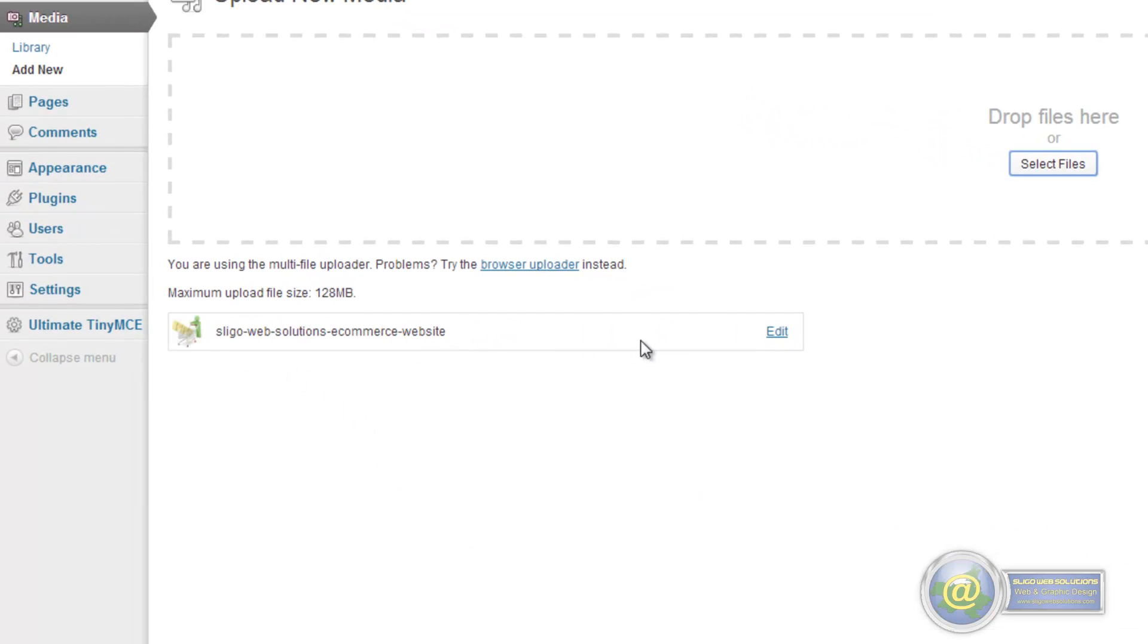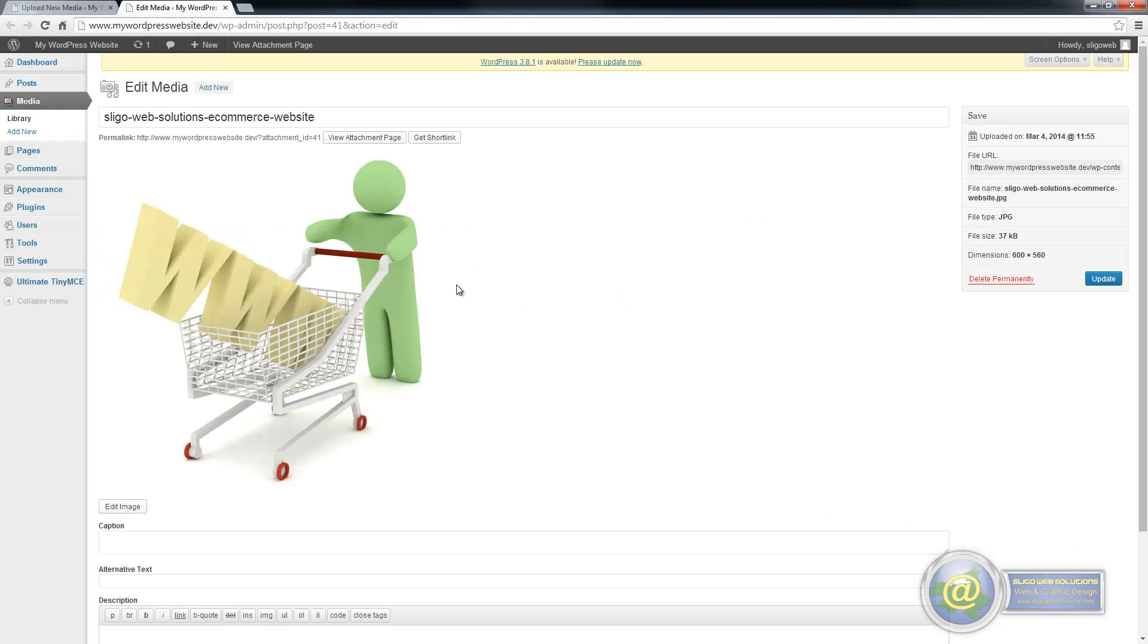And as you can see, it is uploaded and once it is uploaded fully, you can click on to edit the image and it opens up a new tab.